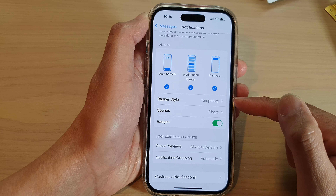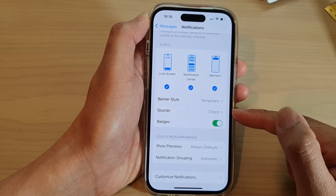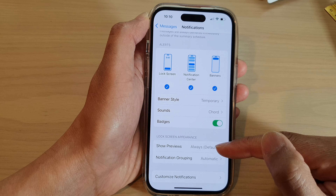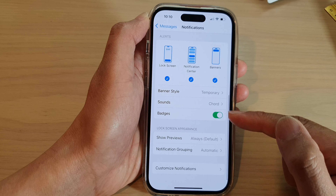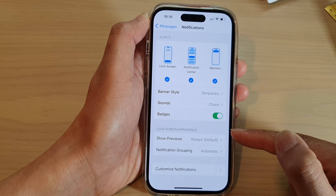You can choose the banner style, the sound, icon badges, and whether you want to show the content or not on the lock screen.